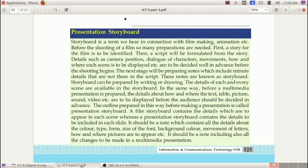After the script, we have to prepare notes which include very minute details not in the script, and these notes are known as a storyboard. Similarly, before preparing a presentation we have to do some preparations — that is, deciding how and where the text, table, picture, sound, video etc. are to be displayed. We have to make an outline before making the presentation, and that is known as the presentation storyboard.